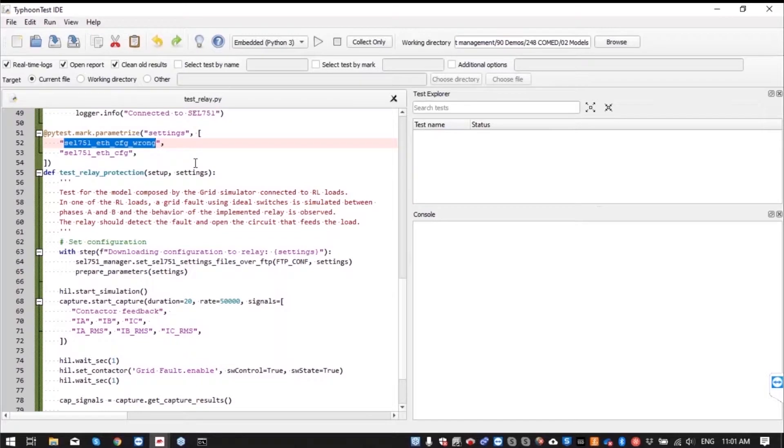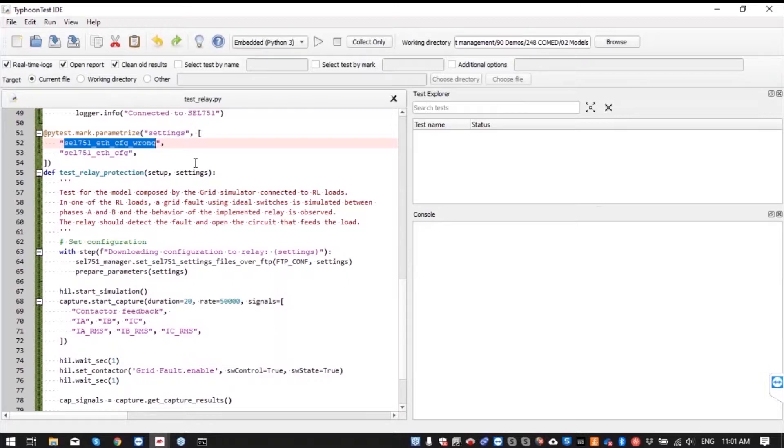The first one that we call wrong has the wrong value of current for the short circuit protection. Meaning it would be too high so when the short circuit kicks in it's not going to detect it and it's going to leave the circuit connected.